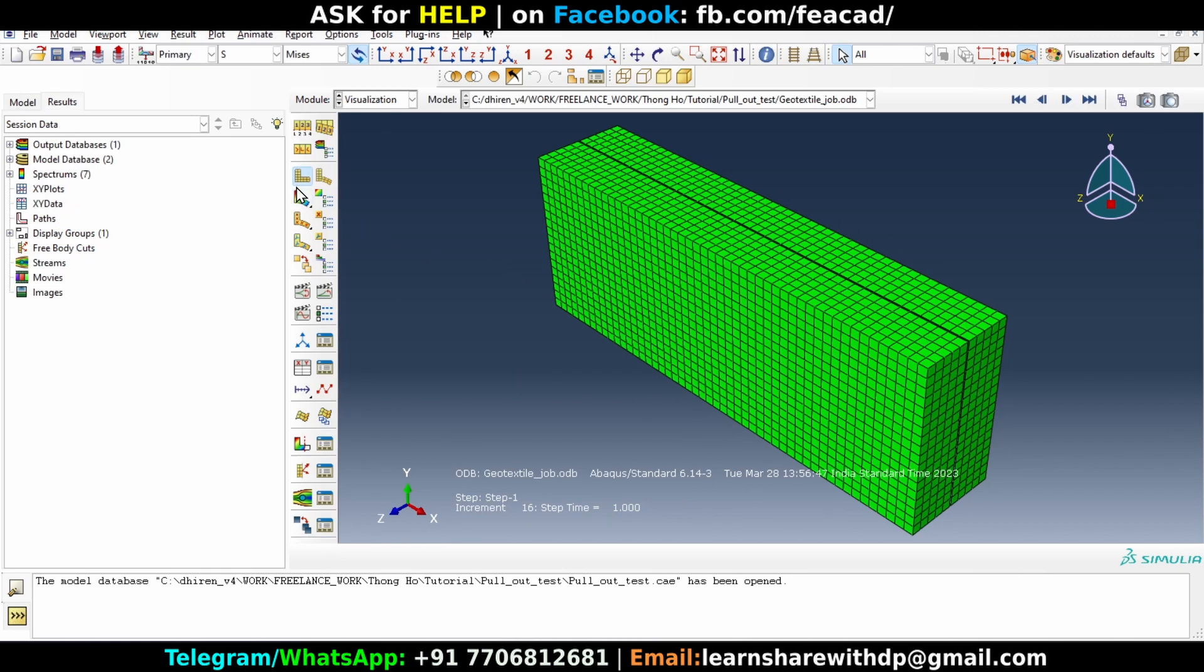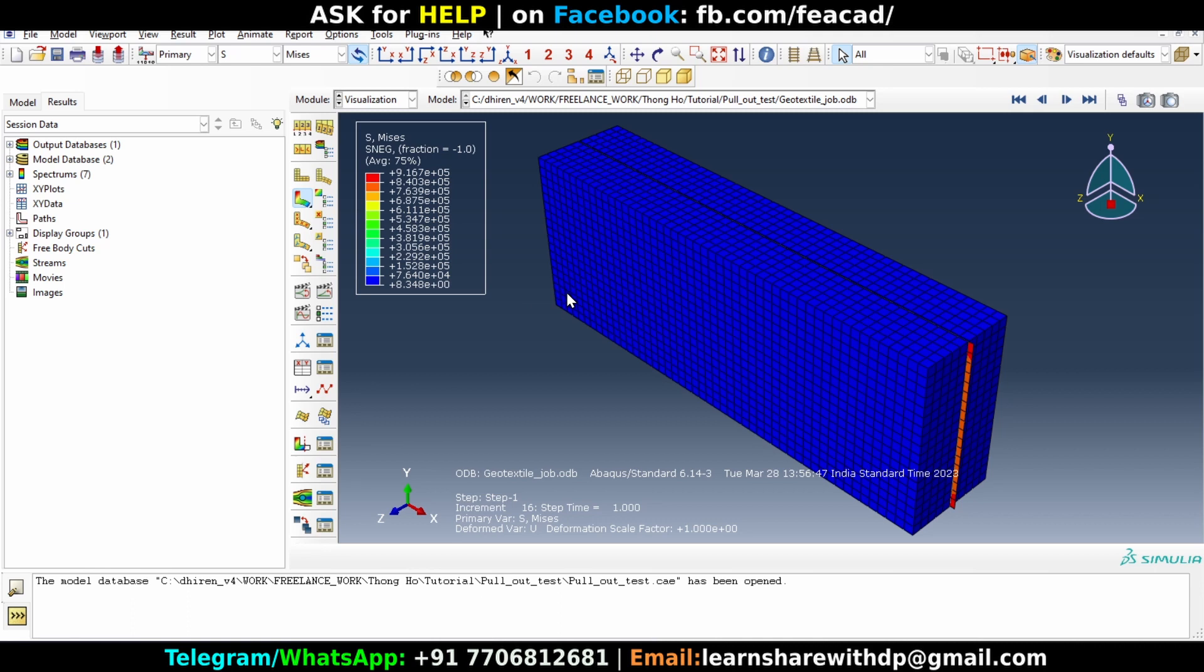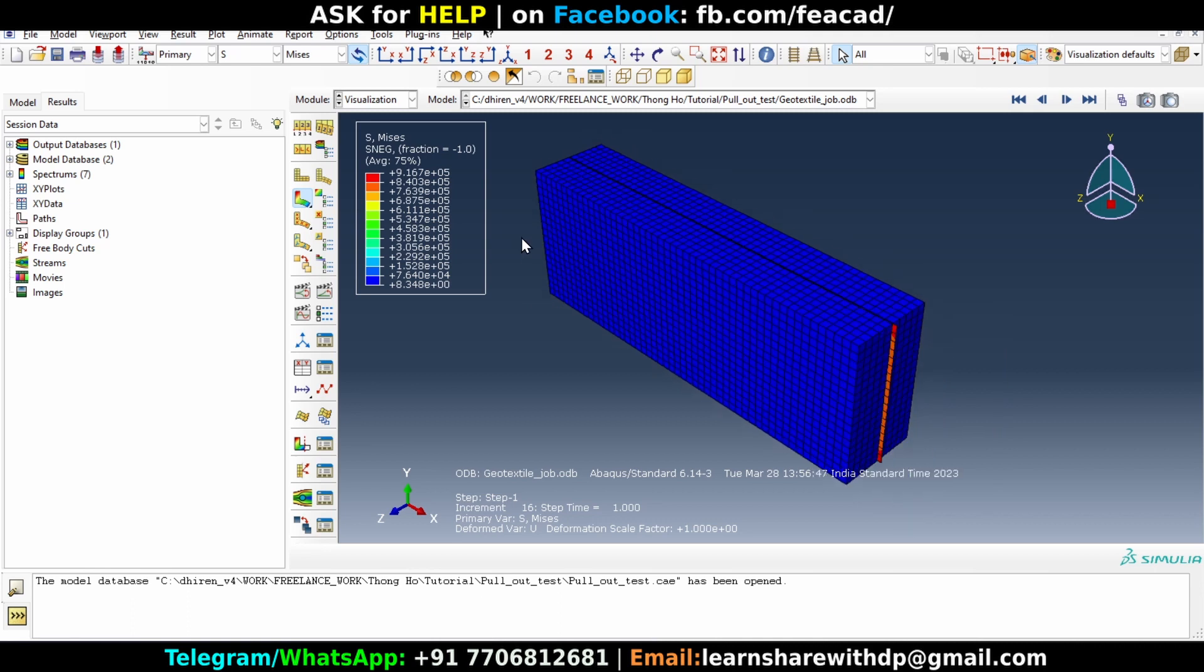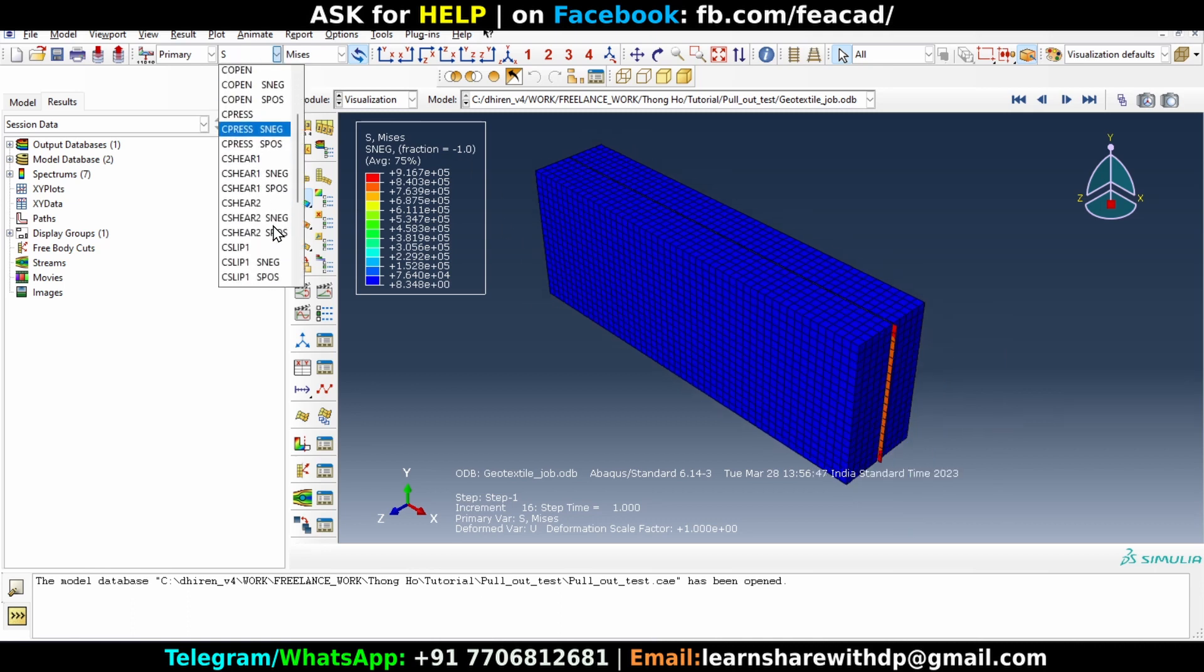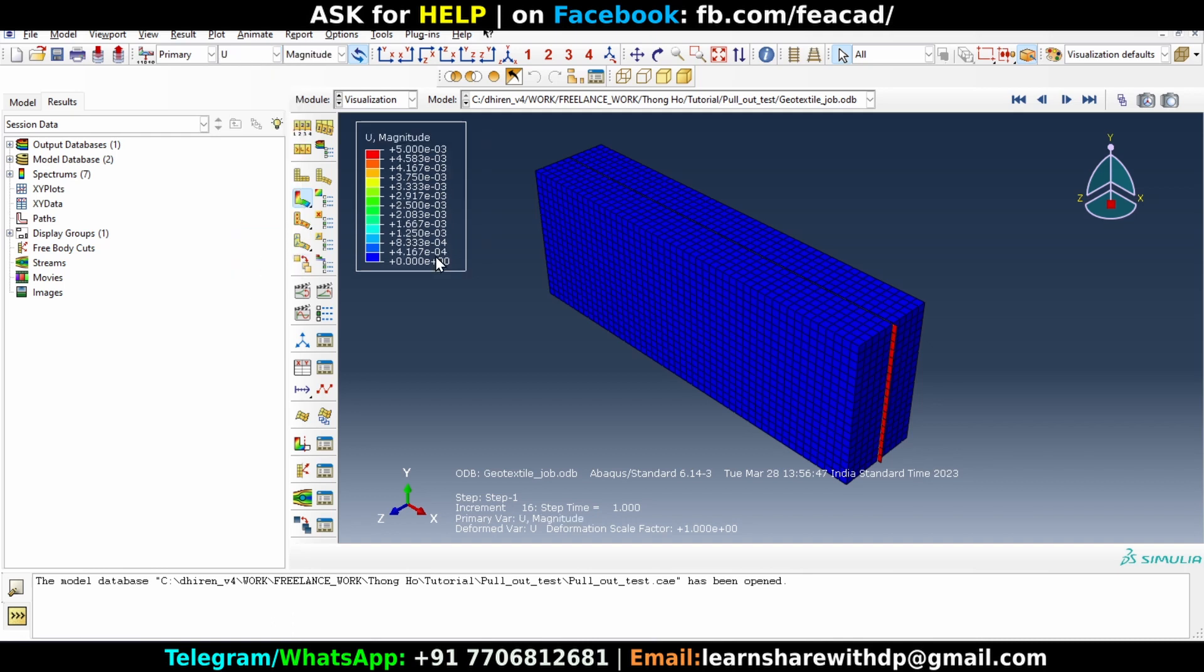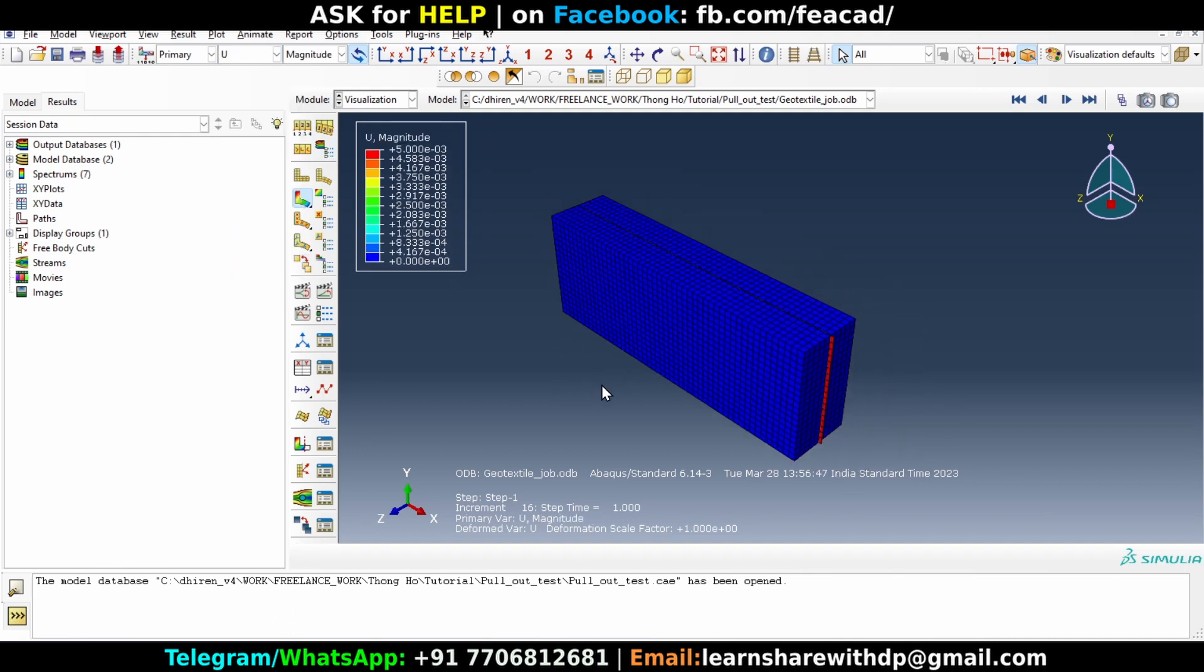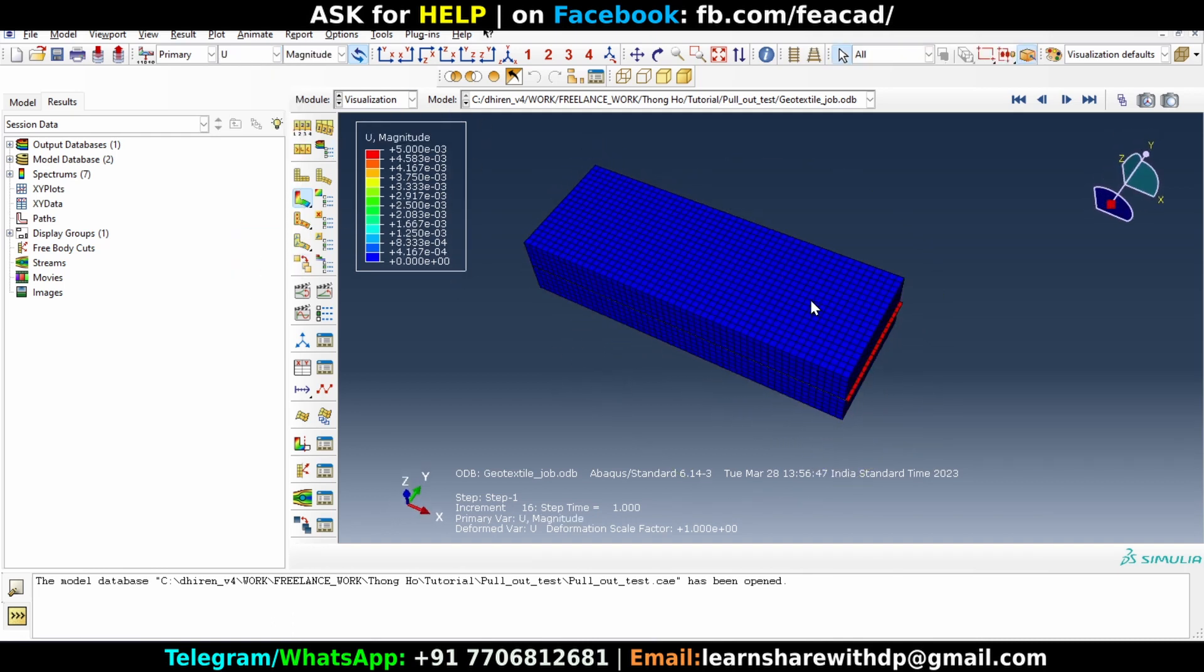Now click on this and you will see, let's select displacement. Okay, so now the displacement is here, you will see that all the results are there.